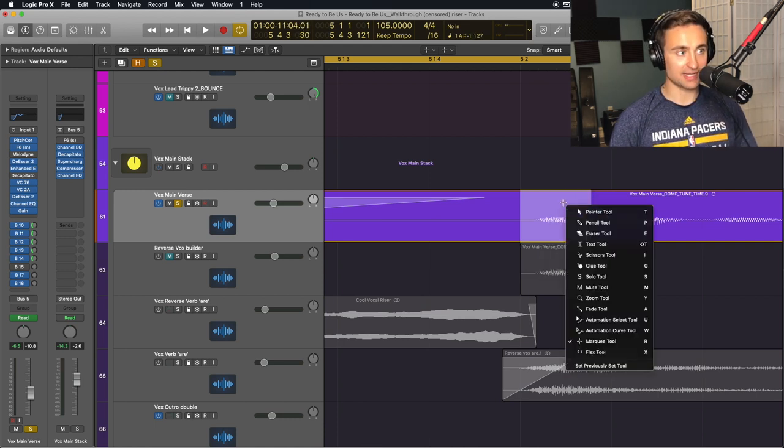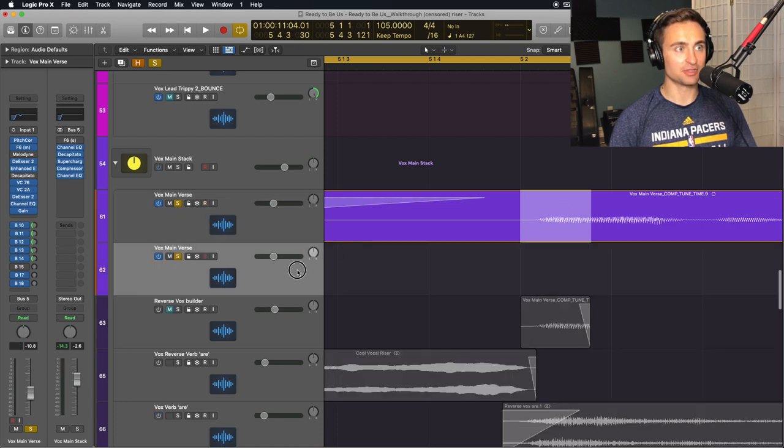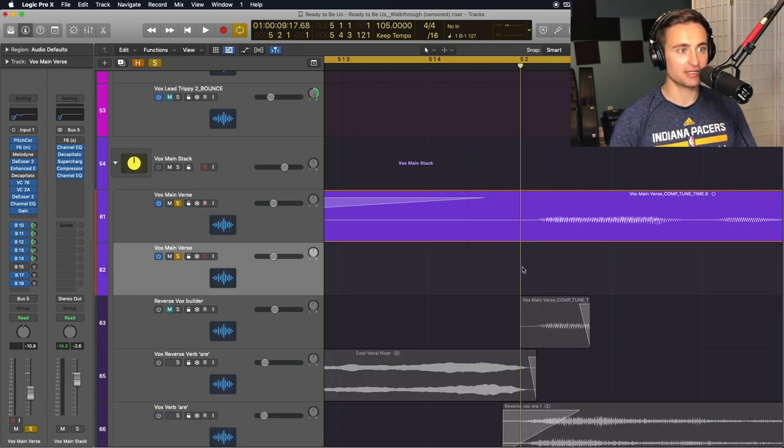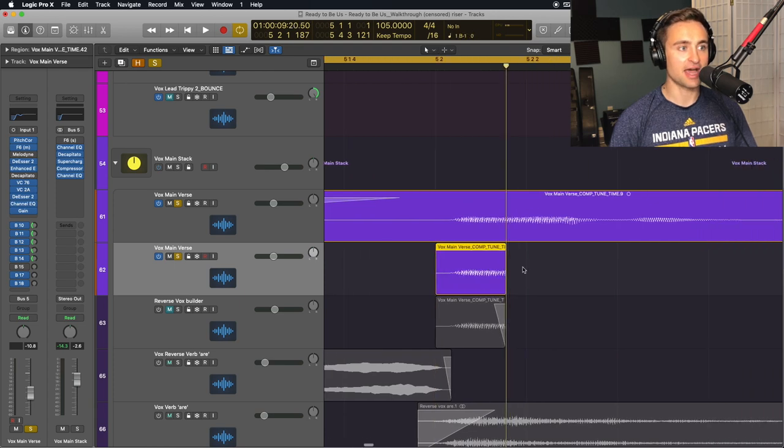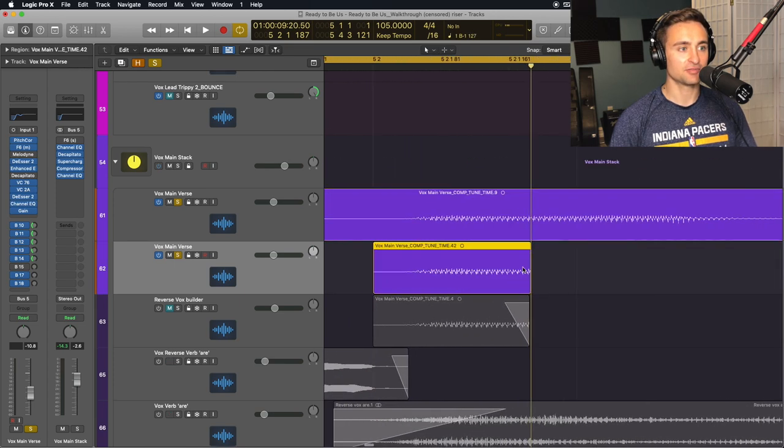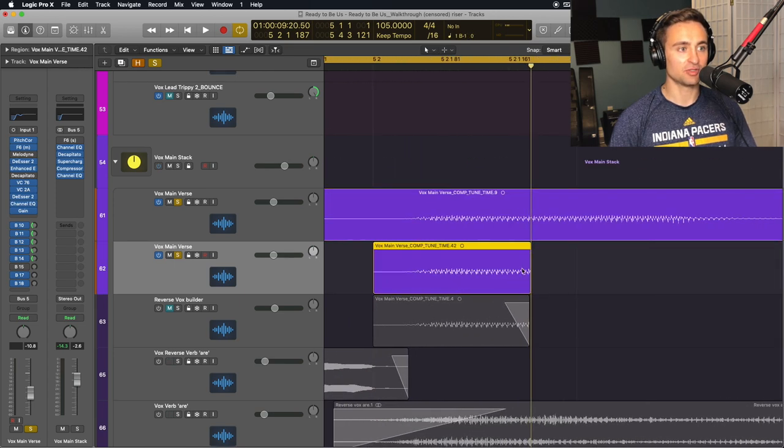Go ahead and copy that, and then we'll put this on a duplicate track. So I just duplicated my main vocal track and pasted in that part of a syllable.